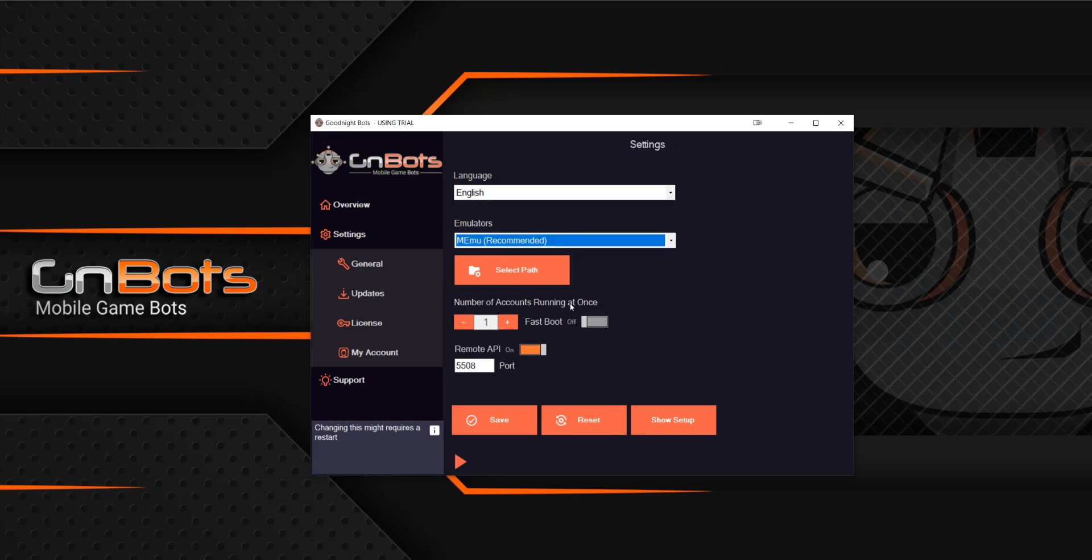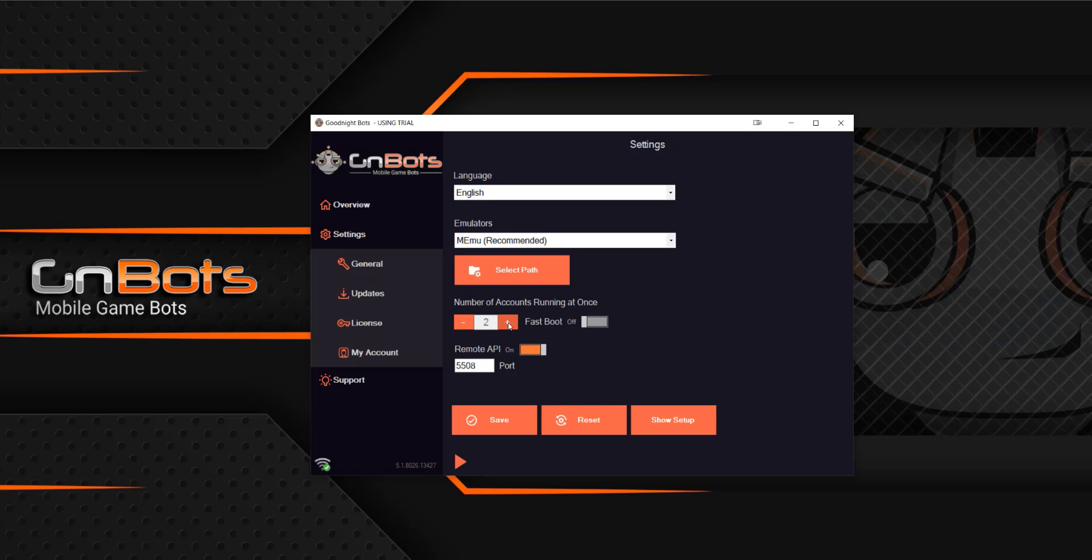So remember that you can have unlimited accounts. It doesn't matter if you have one or you have a thousand, the bot can handle all of those. And each one is going to be its own individual instance. What this is, is how many run at a single given time. The higher you raise this, the more taxing on your computer or the server it's going to be.